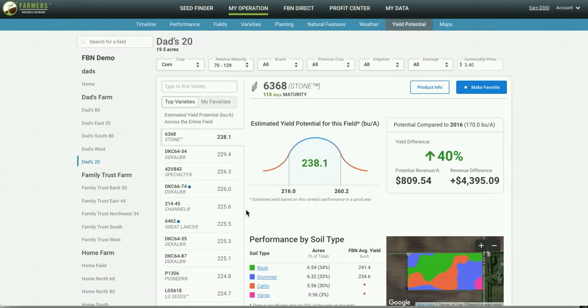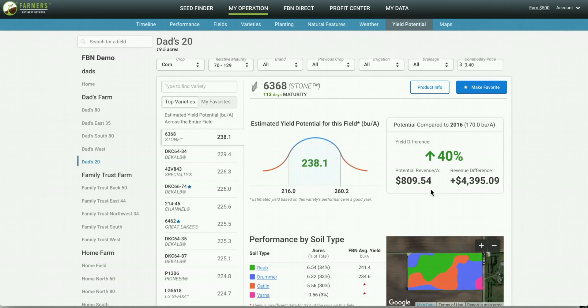You can see products over here on the left side that are top performing products based on the soil type in that field as well as see what potential revenue would be compared to the previous year that you're comparing it to which in this year is 2016.